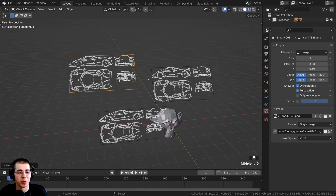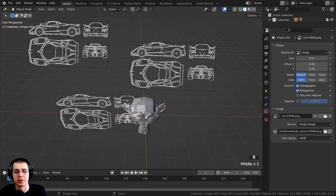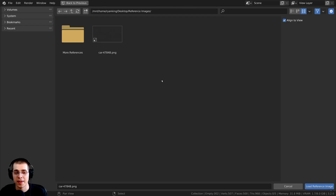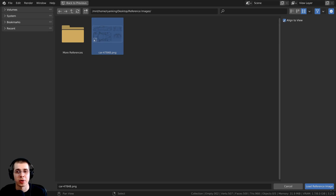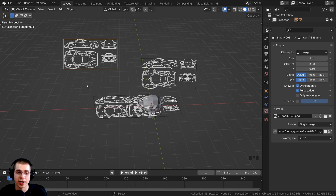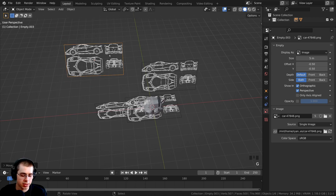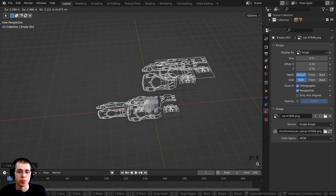Whenever we add in reference images, the reference image is always pointing directly at us — on default, reference images are aligned to your view. If you don't want the images to be aligned to your view, you can press Shift+A, go to Image, click on Reference, and before adding in the reference, go to the side panel and click on Align to View to turn it off, then click Load Reference Image. If you drag and drop a reference and want to bring it back to its default position, select the object and press Alt+R, Alt+G, and Alt+S to clear all transforms.